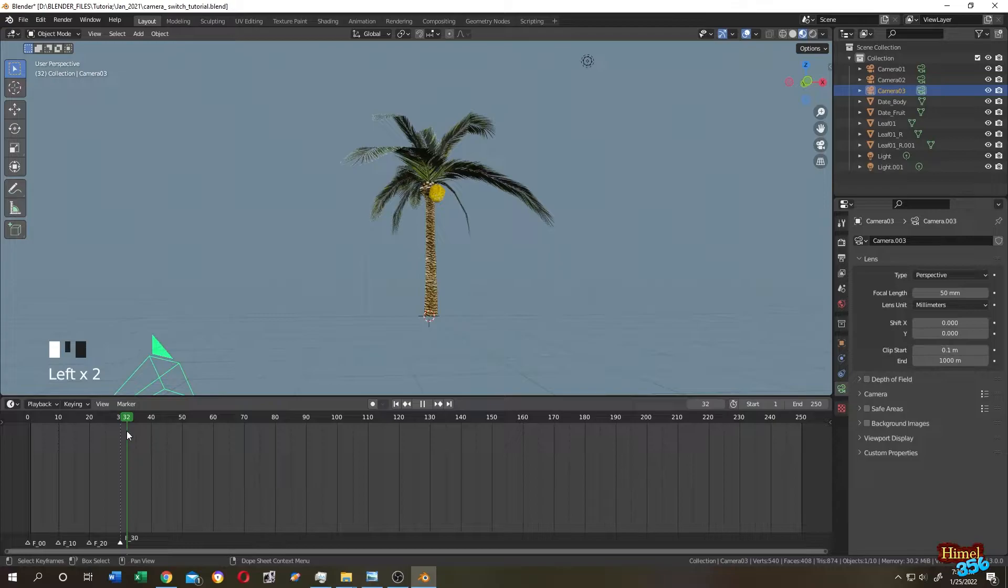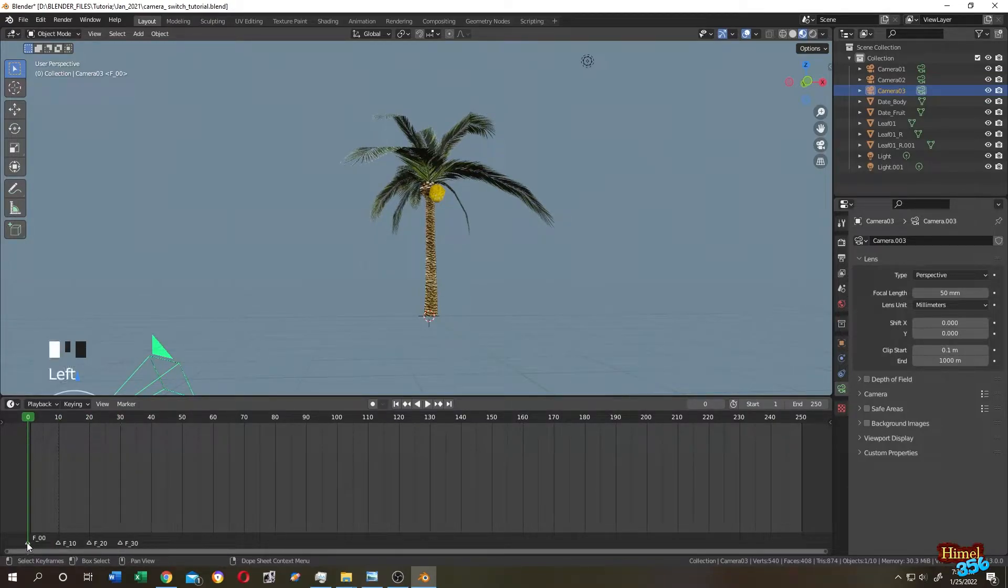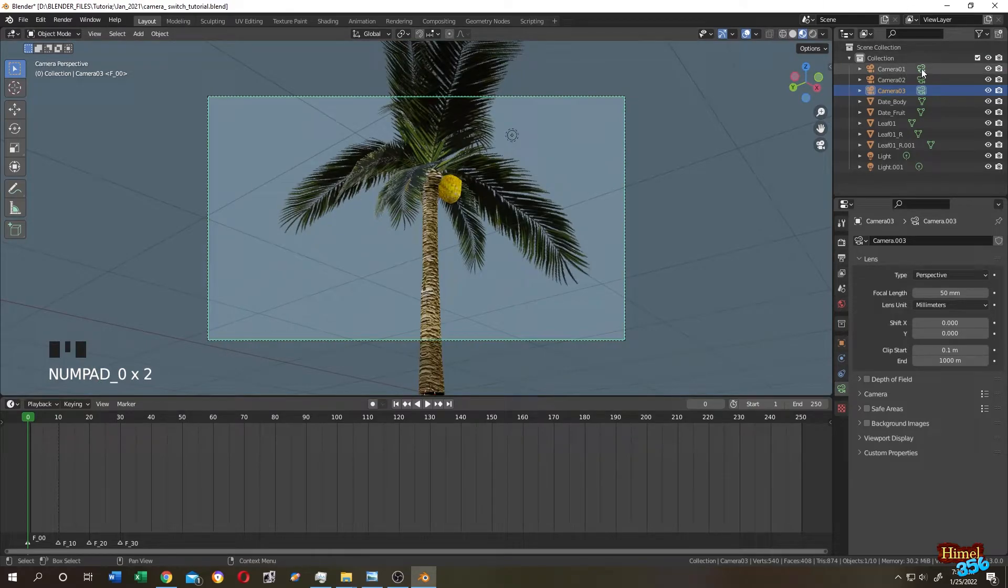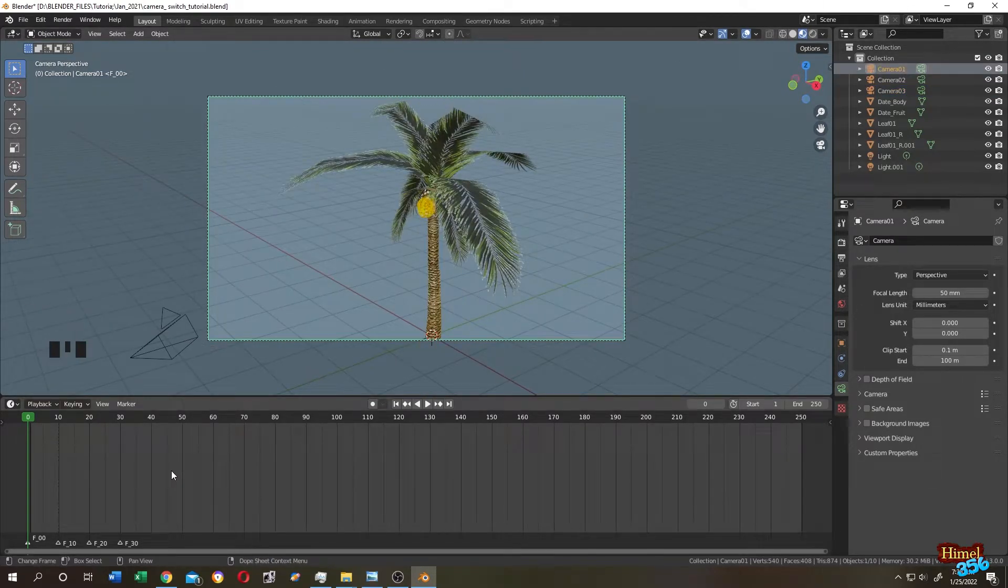Now our last step: go to the first frame again and select the first marker. Numpad zero for camera view. Let's change it to camera one. Now move your cursor to the timeline, then Ctrl+B. As you can see at the corner, the marker name changed to camera one.